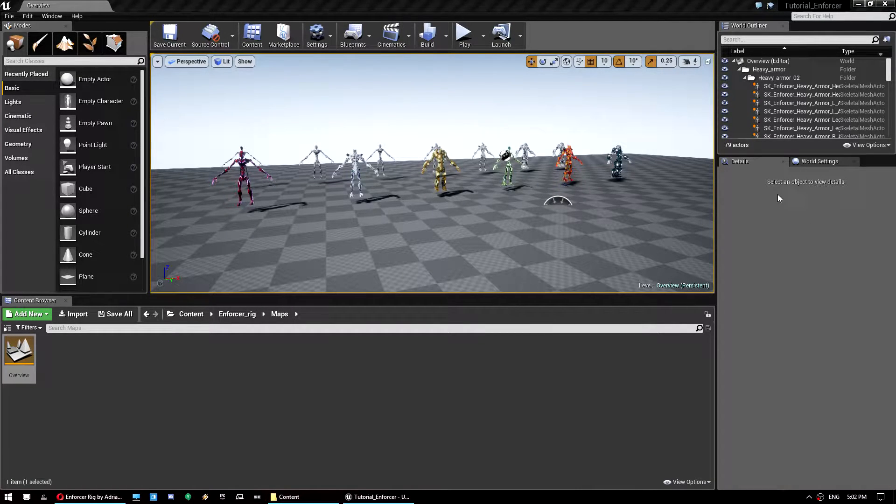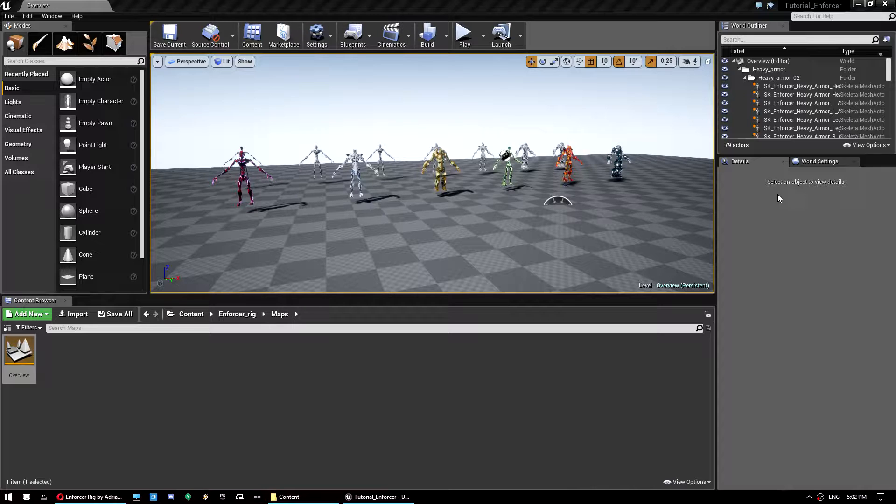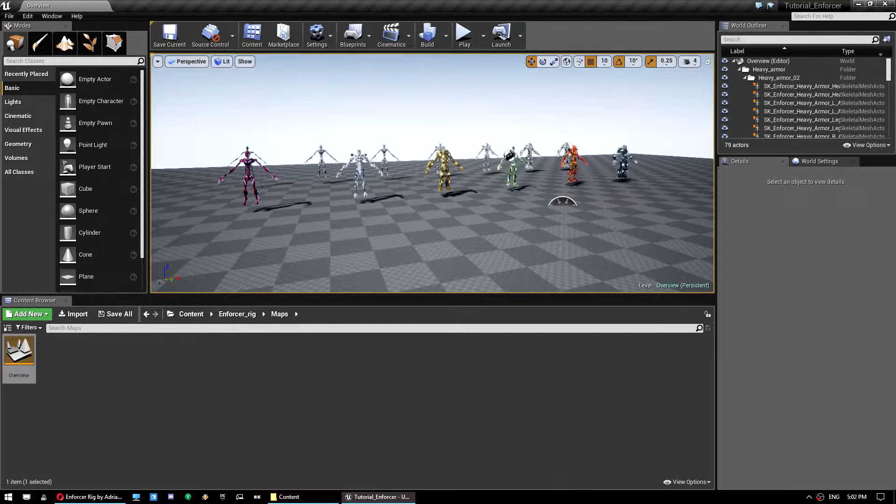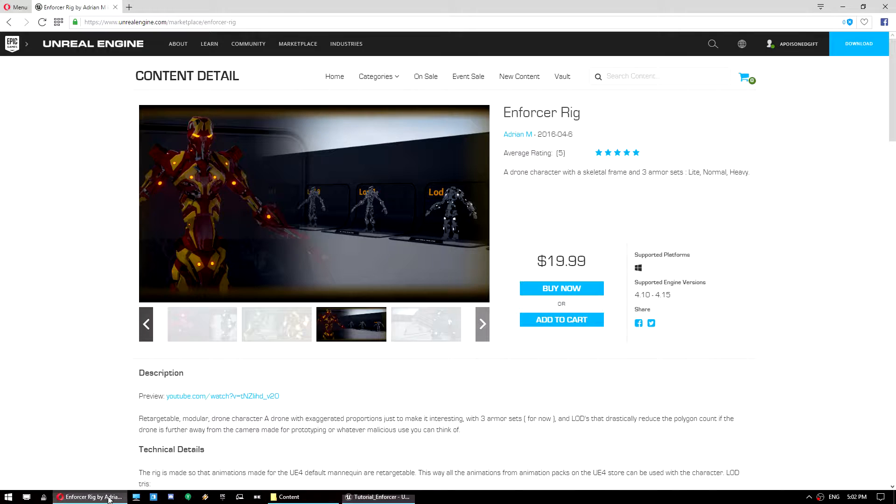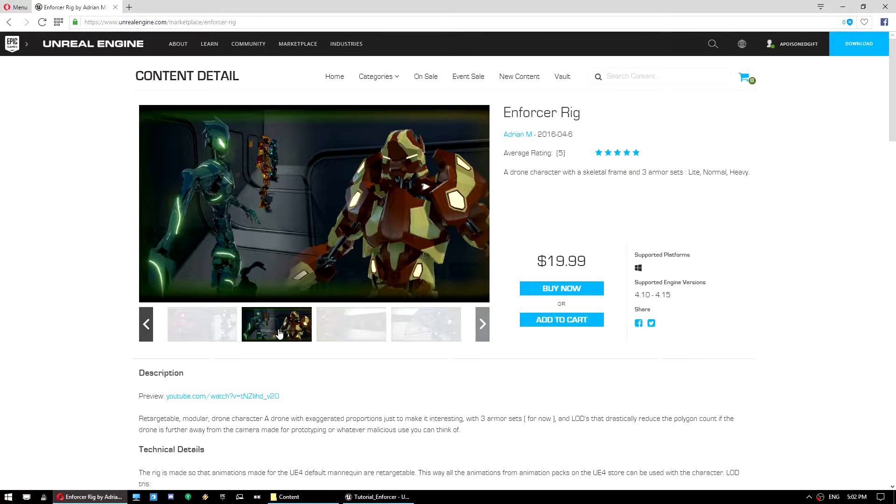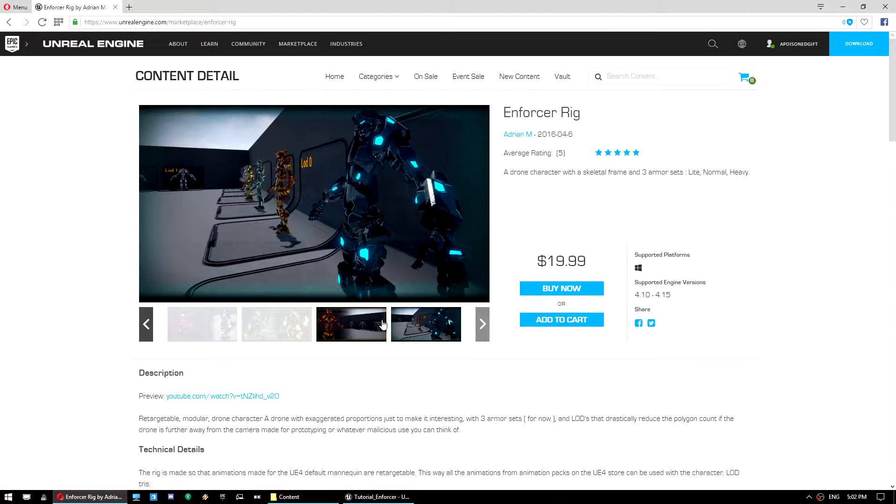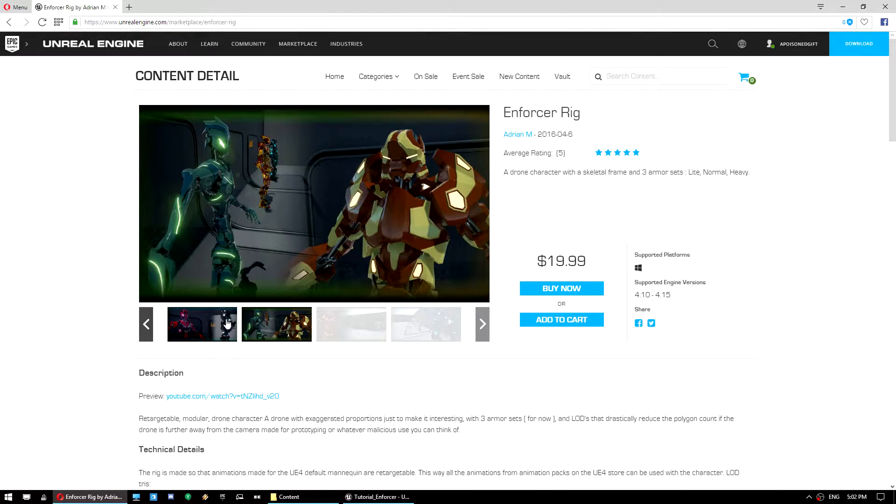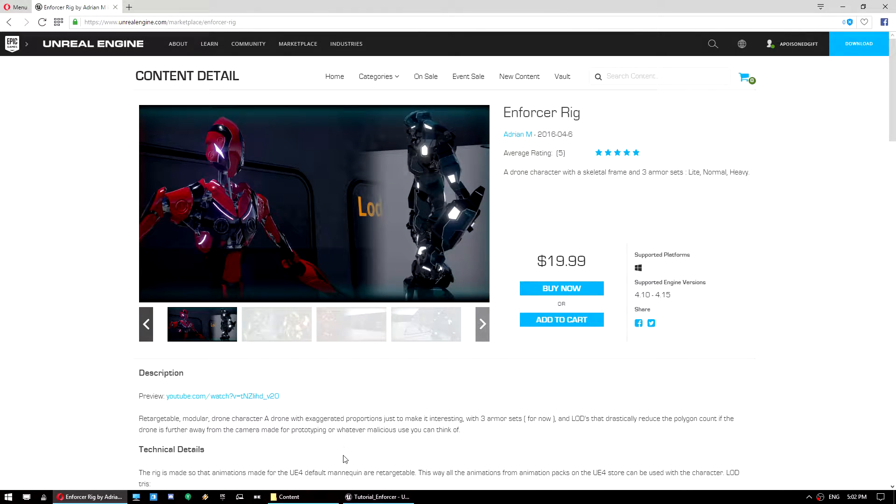Hey guys, so today we're going to do a tutorial on how to set up a custom character mesh in the survival game template. Now, we're going to use this pack here called the Enforcer Rig, and there's a couple of reasons for that. One, someone specifically requested this one, so I thought I'd cover that.